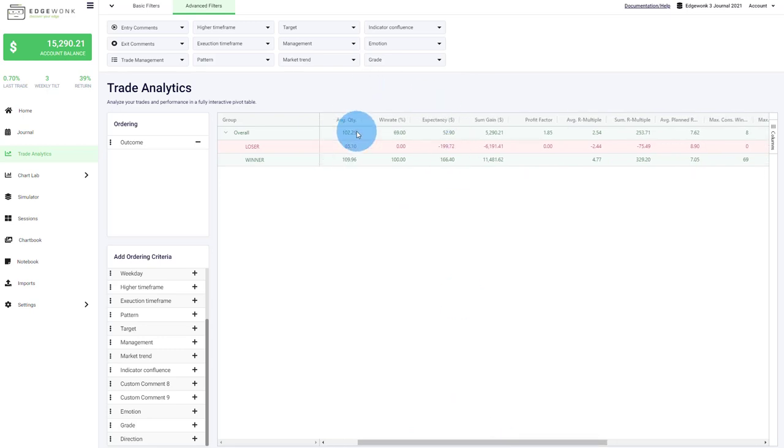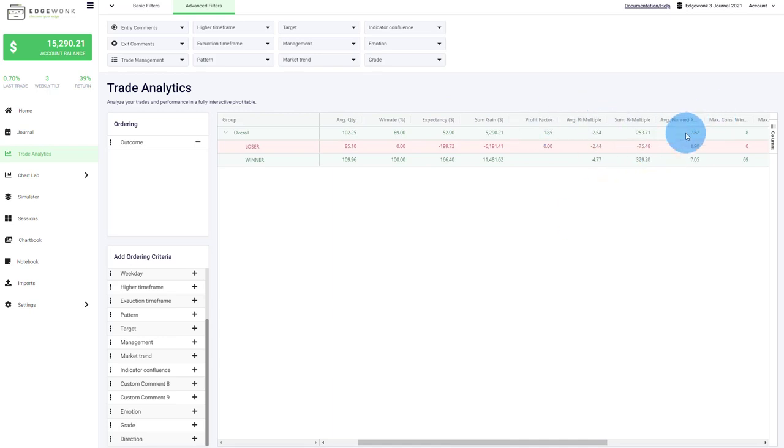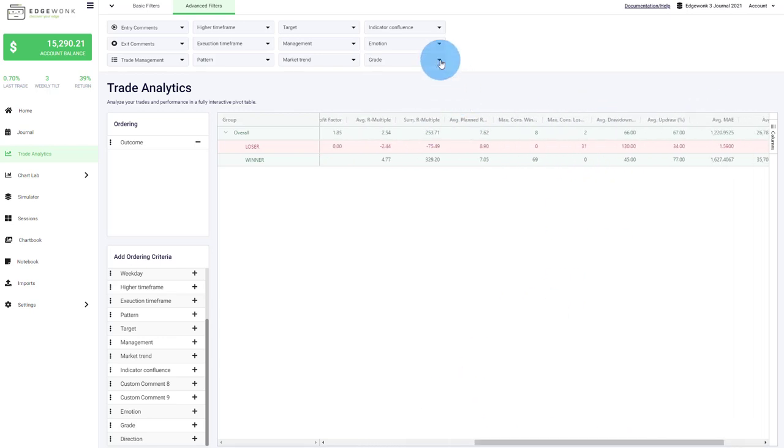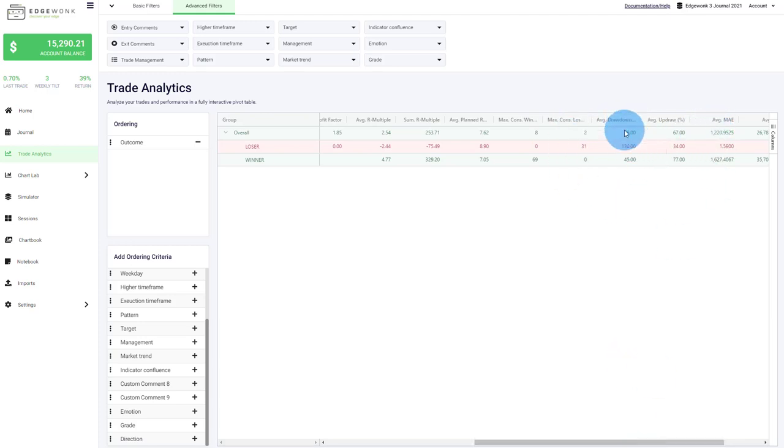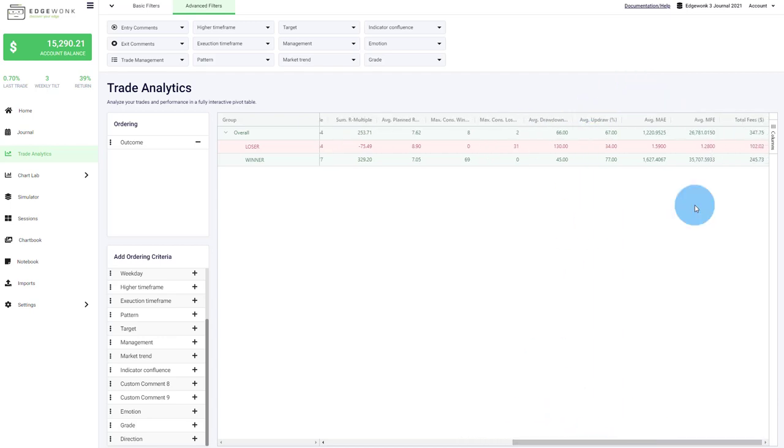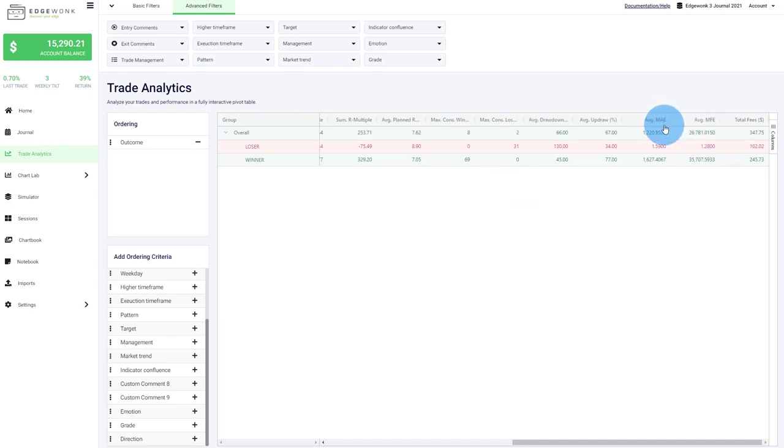For now, you have the average quantity, the win rate, expectancy, profit factors, R multiples, reward risk ratio plans. How many consecutive winning and losing streaks did you have? Drawdown and updraw, which basically means how far and how close did the price come to your stop loss and your take profit so that you can keep optimizing your performance and your order placement. And of course, MAE, which is the maximum adverse excursion and the MFE. And of course, also the fees.